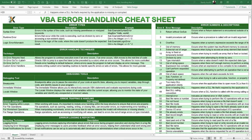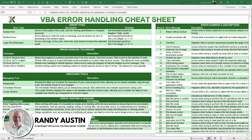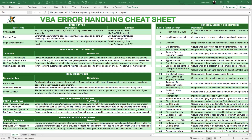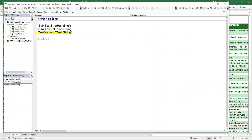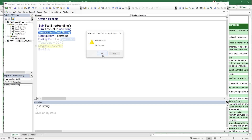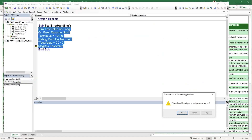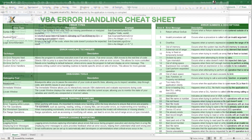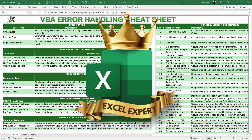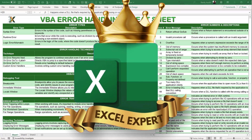Hello and welcome to the VBA Error Handling training. This is Randy with Excel for Freelancers, and today you're going to learn everything you need to know about how to handle errors in VBA. In this quick training you're going to become an Excel expert, so I hope you'll hang on because I've got a lot to share with you.